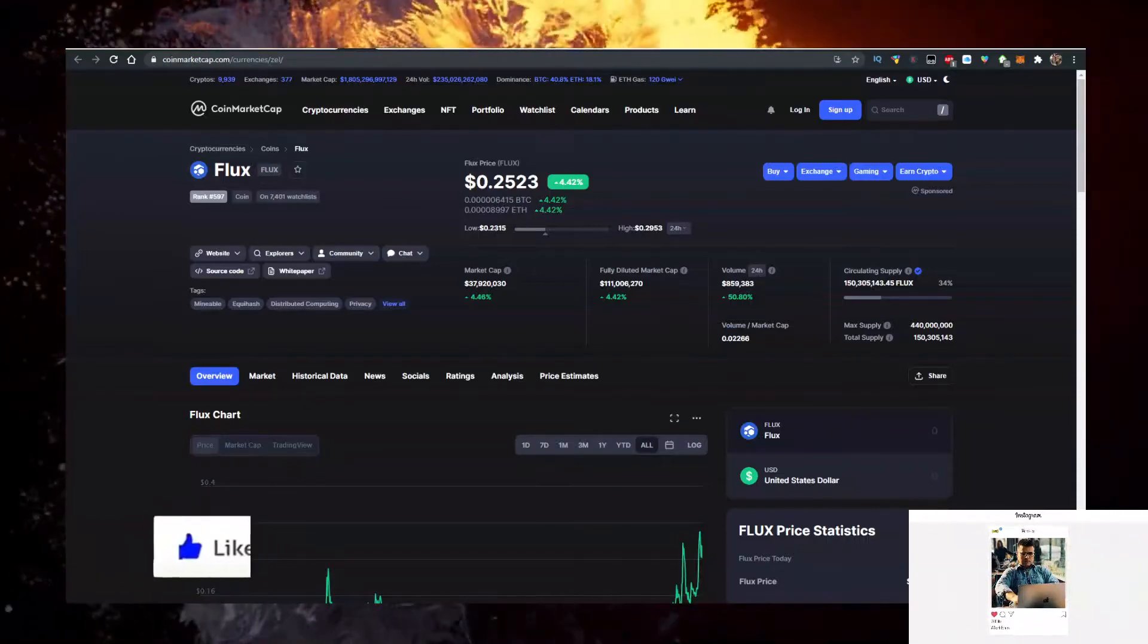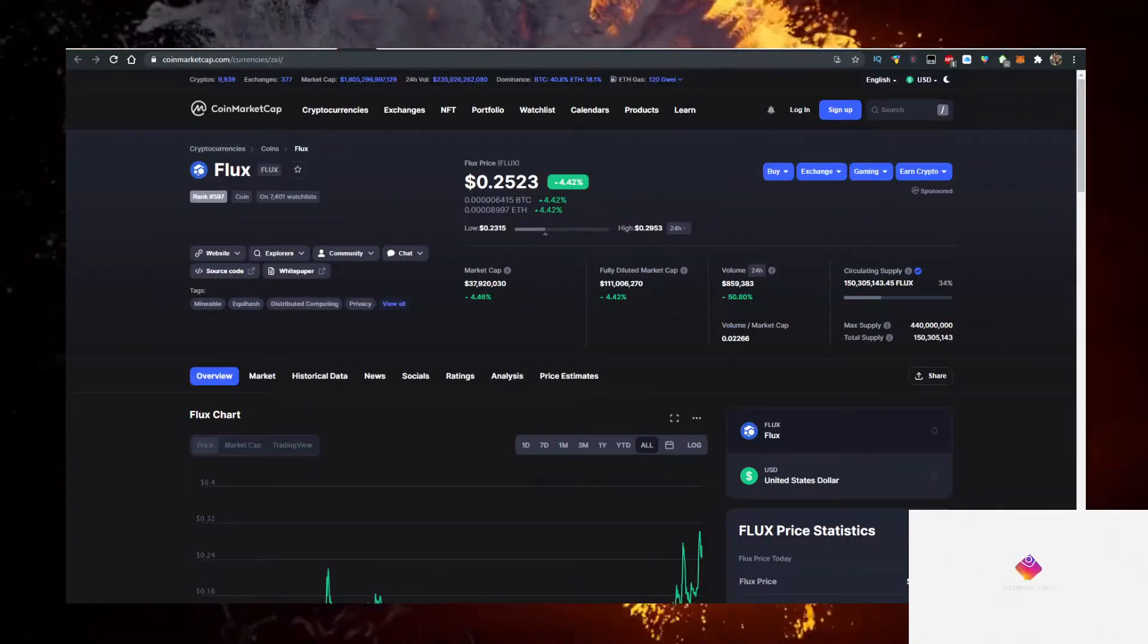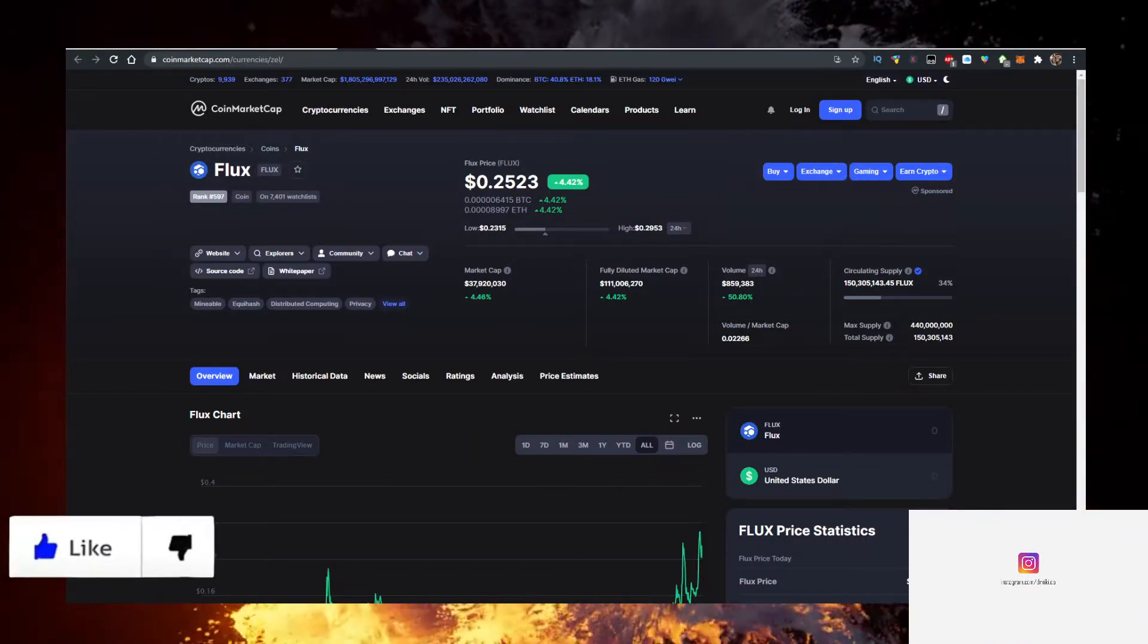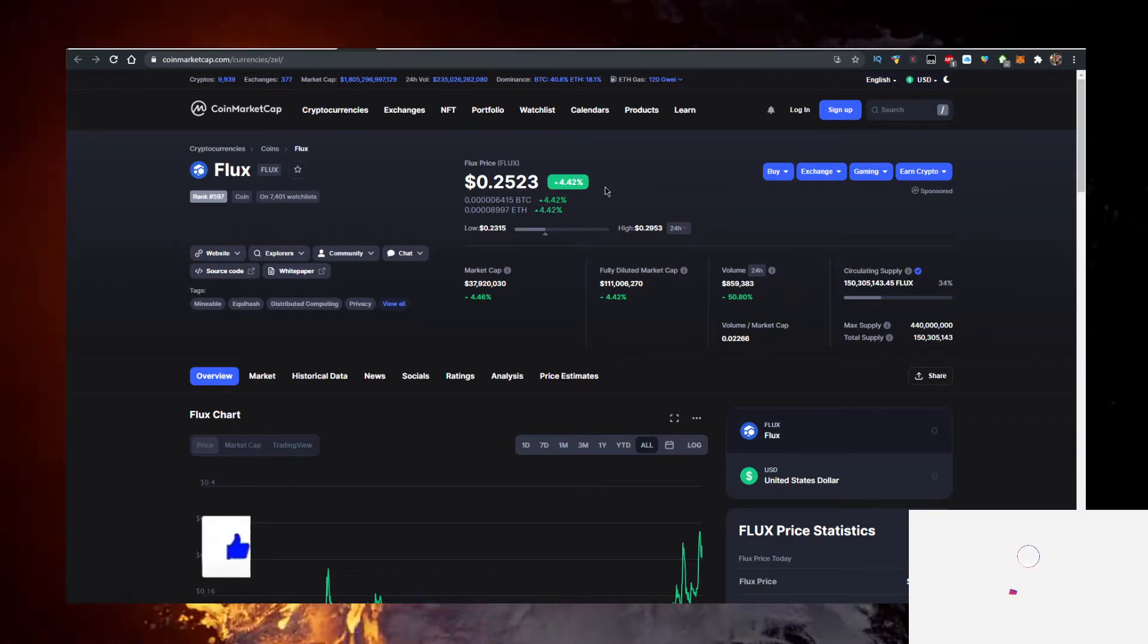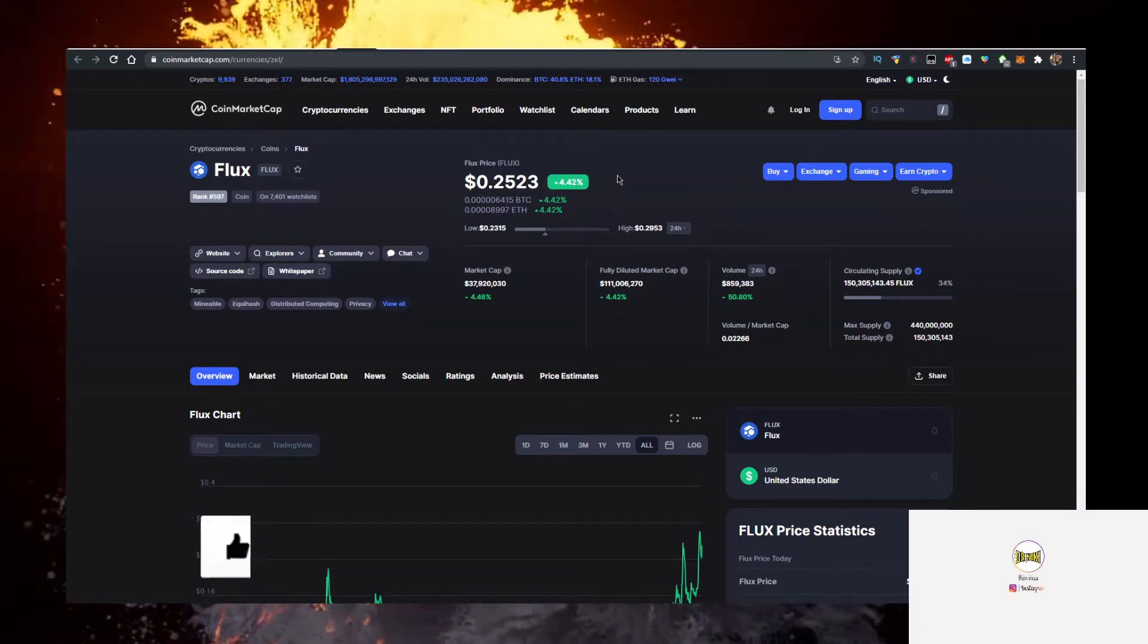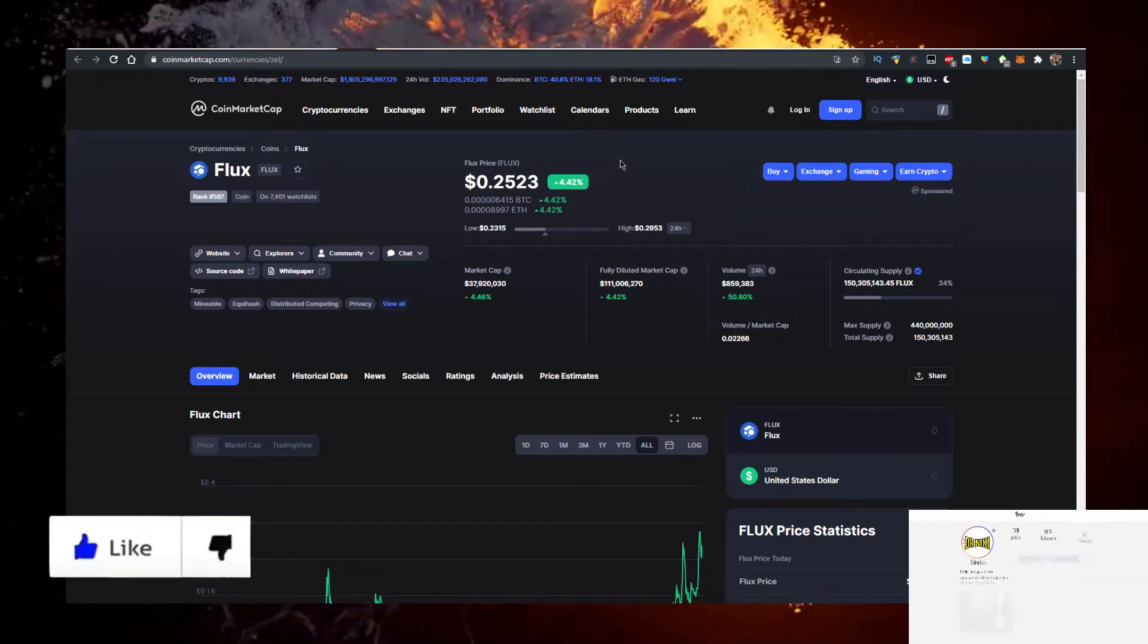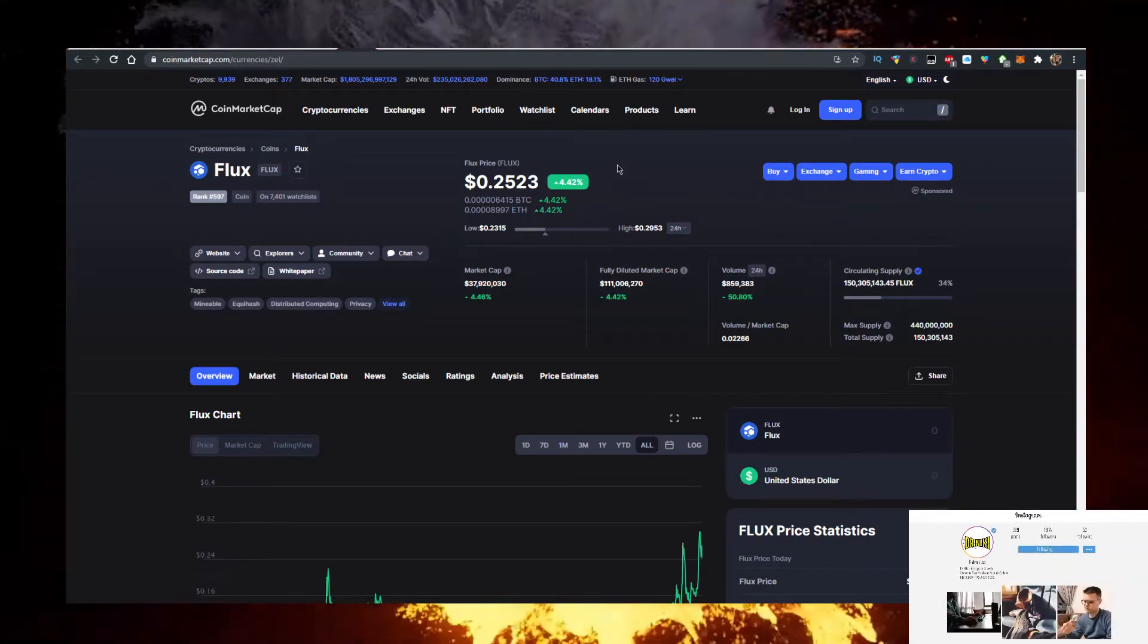In this video I'll show you how to buy Flux coin or Flux crypto with the lowest fees possible. Currently it's up 4% today which is incredible on the 19th of May if you're watching the video.